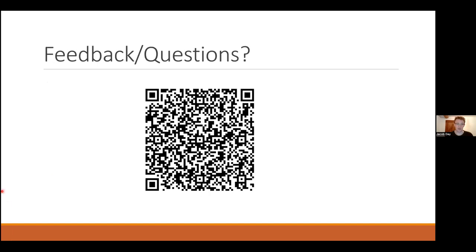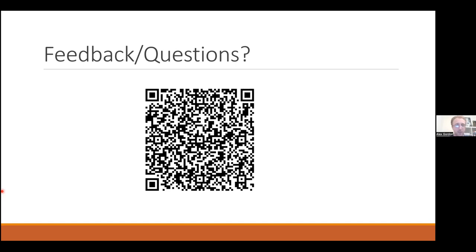Thank you very much. There's a QR code for feedback and your certificate of attendance. Happy to take questions. Thanks so much — that was really helpful. Someone says they can't scan the QR code — there is a link at the top of the chat. If you fill out the feedback via the QR code, that's how you get your certificate.